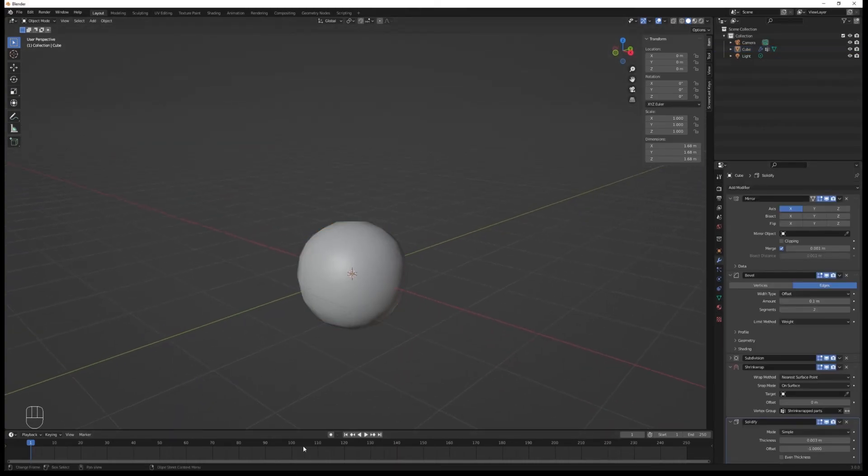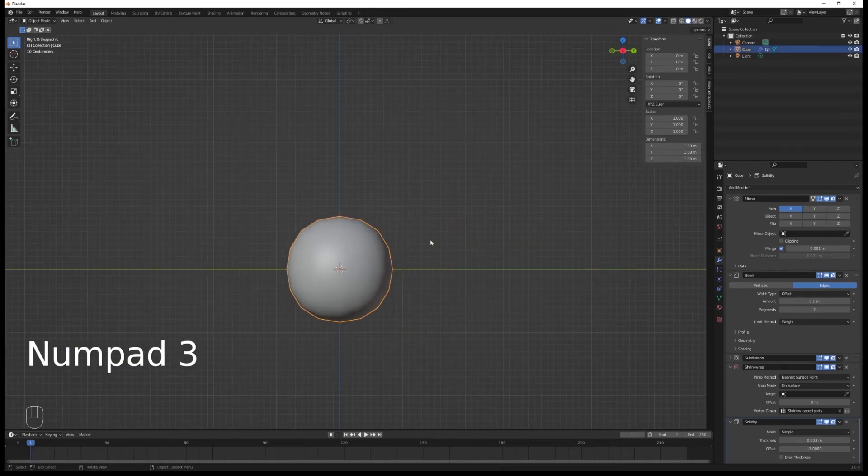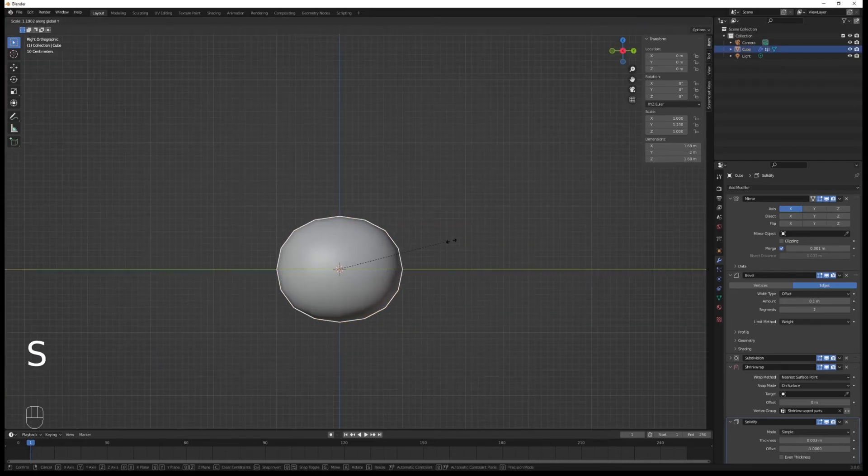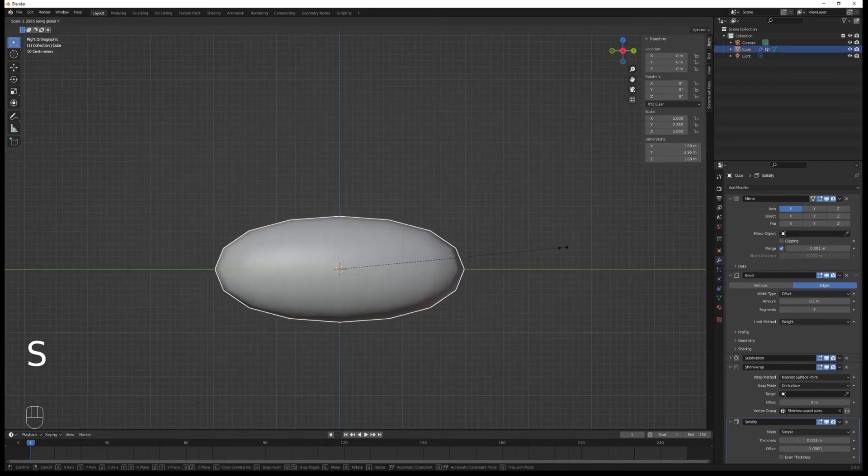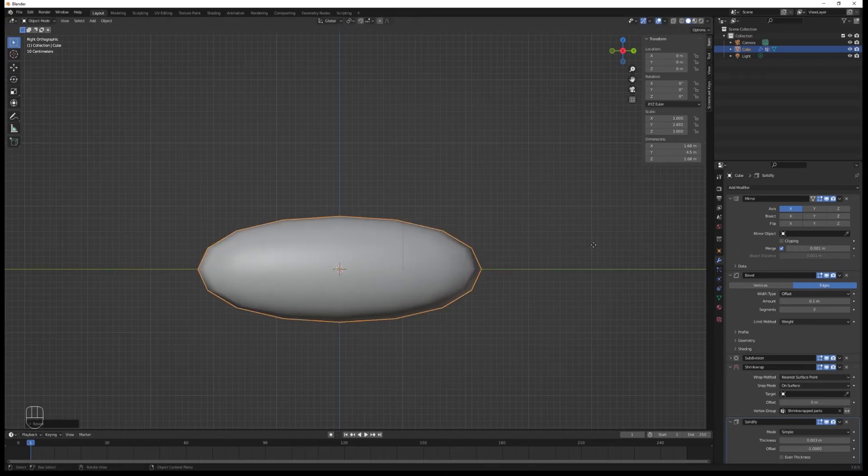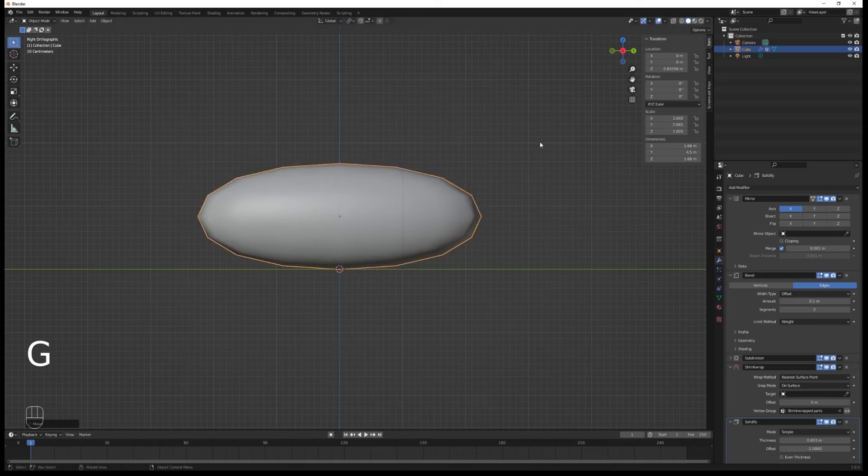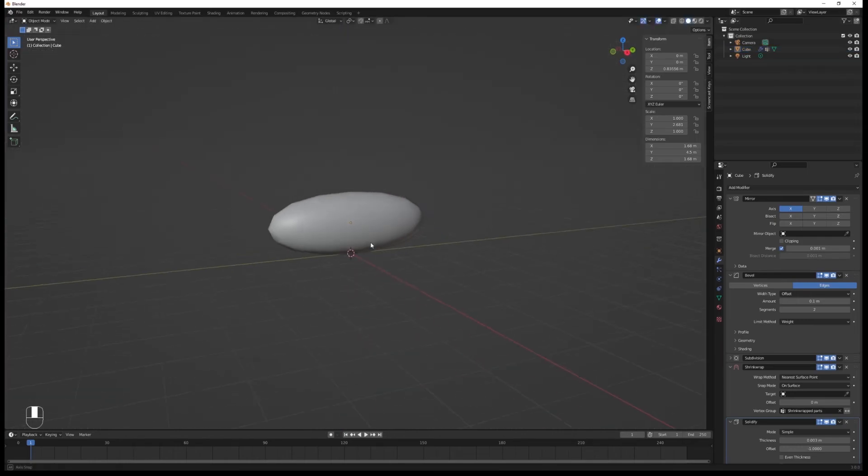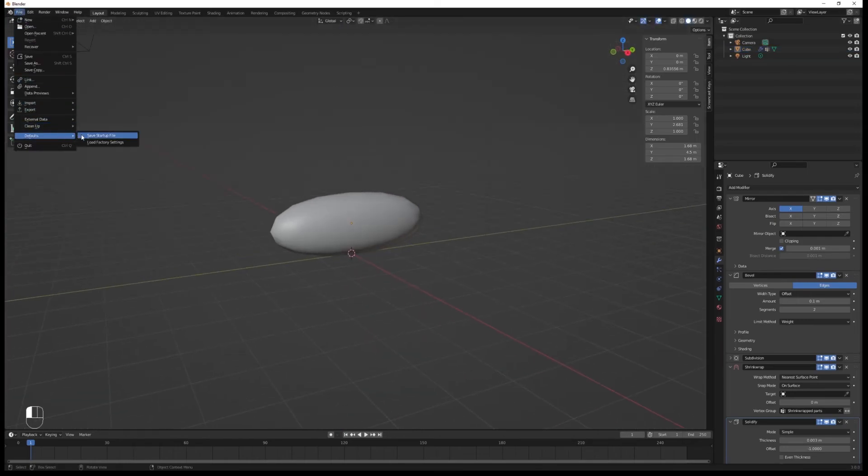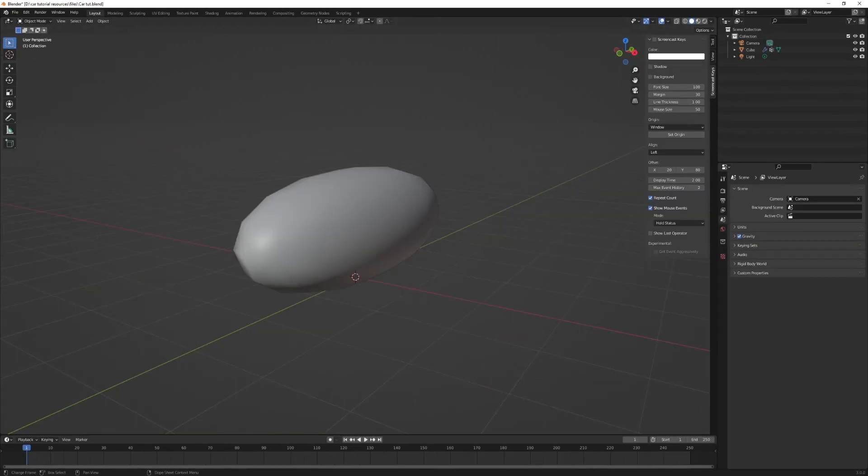Go into side view and stretch this until it's about 4 to 4.5 meters, the size of a car. Move it up a tiny bit. Then go to File, Defaults, and save this as startup file if you want to make more cars in the future. That's your new file.